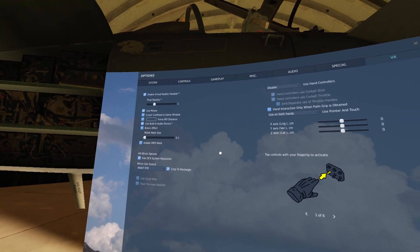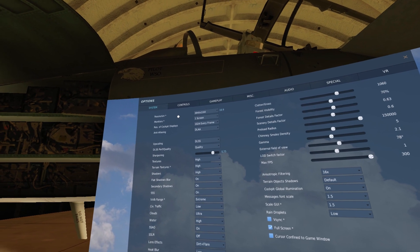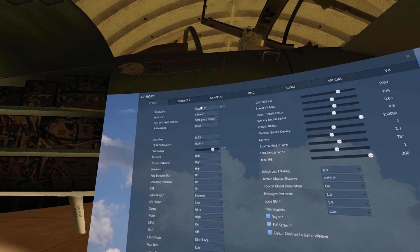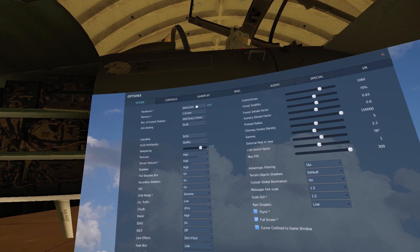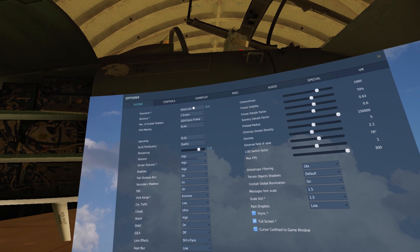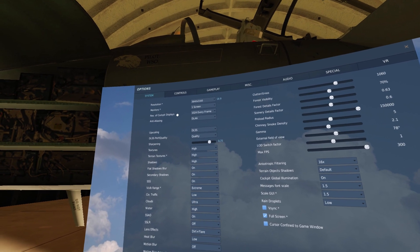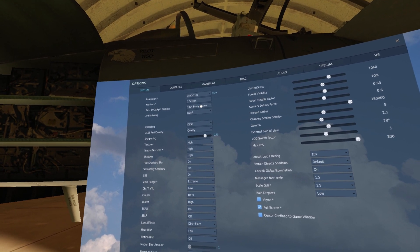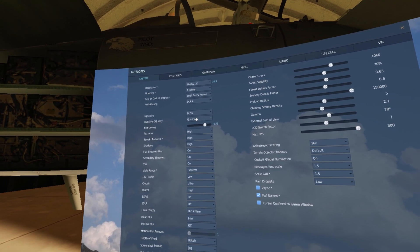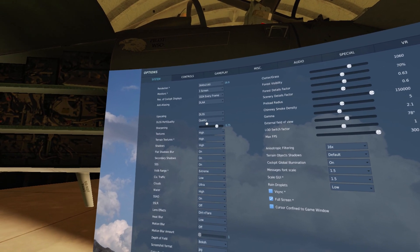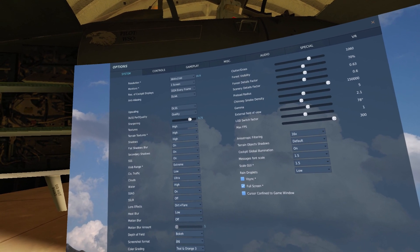When I play in pancake mode I do play in 4K, and that is what the videos get recorded in — how DCS crops stuff, so it's all set to 4K. Cockpit displays at 1024 resolution, every frame. DLSS set to quality mode — there's a little bit of ghosting but it looks pretty good. My sharpening is set to 0.75.